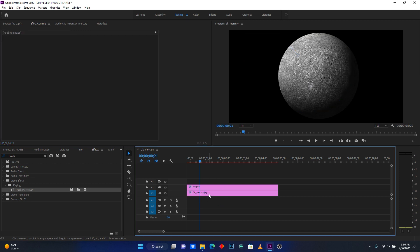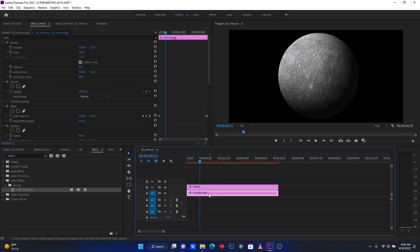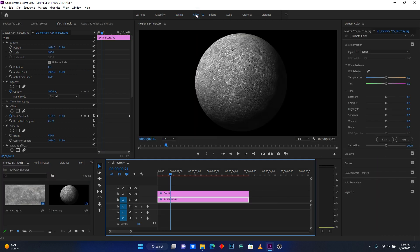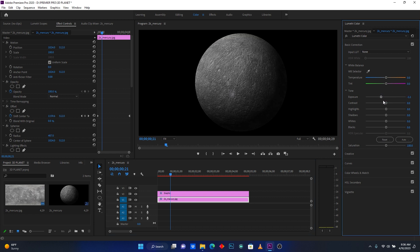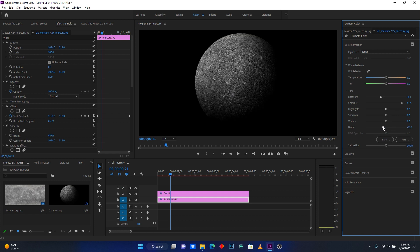Click on the second layer again and go to Color. I'm going to add some colors — increasing light, contrast, shadows, whites, and blacks. Reduce the Exposure and increase the Contrast, then increase the Blacks. This is perfect.